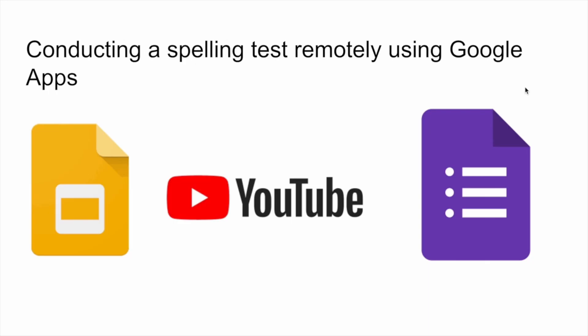Hi there. After watching this video, hopefully you will have a better understanding of how conducting a spelling test remotely using Google Apps can be achieved.